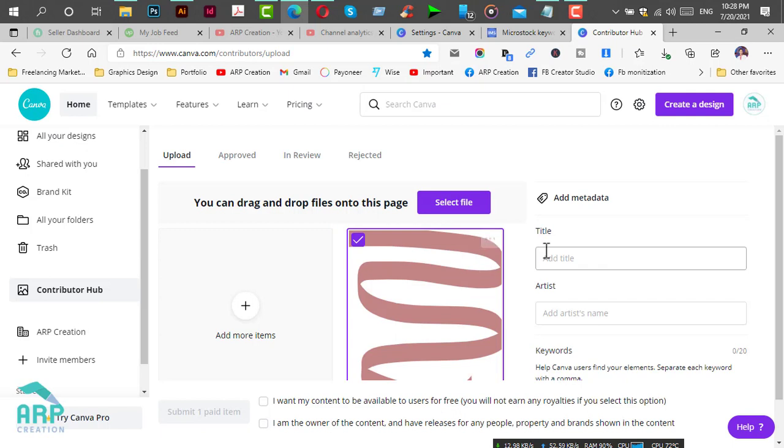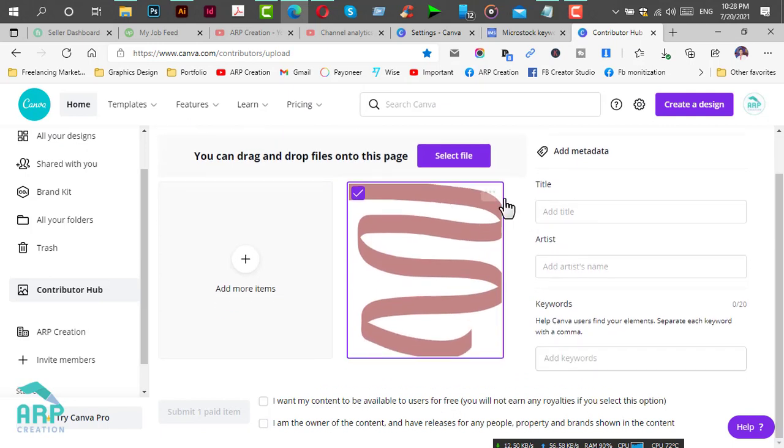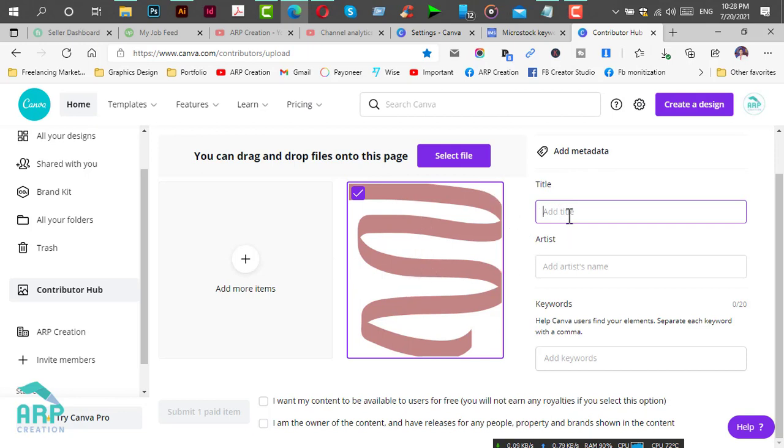You will see the Add Metadata section. Type the vector title and the artist name.